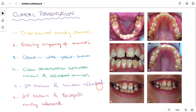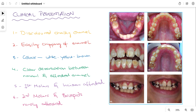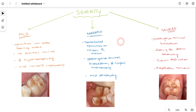In almost all cases, only the permanent first molars and incisors are affected, as you can appreciate in the clinical pictures. Very rarely we encounter second molars and bicuspids also being affected. This is how a patient actually presents to us, and these are the features we should keep in mind when trying to diagnose whether the patient is suffering from molar incisor hypomineralization.